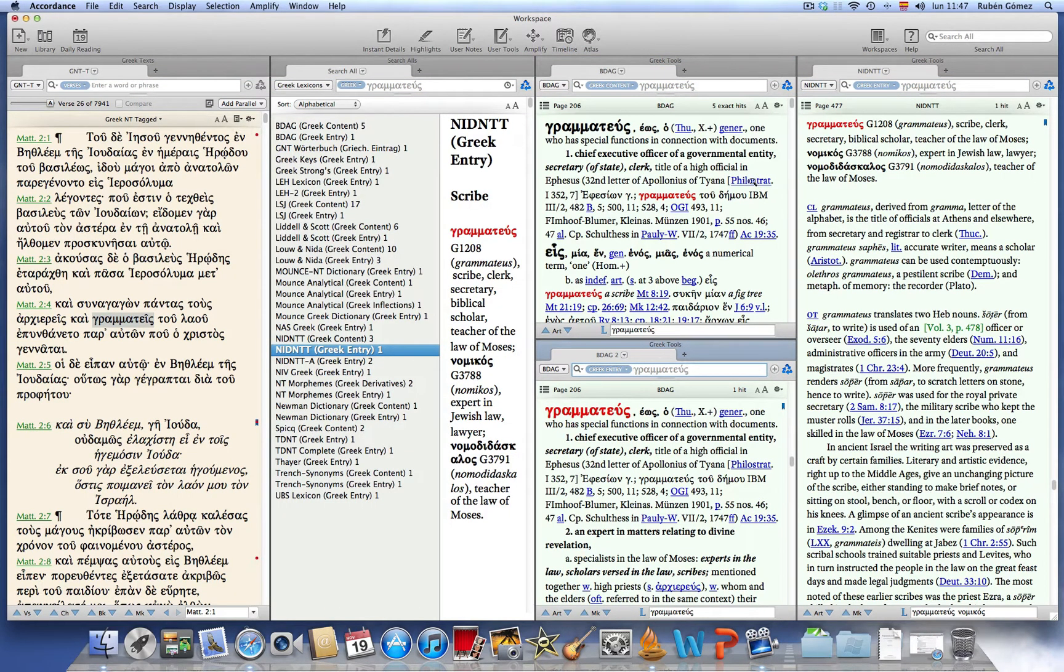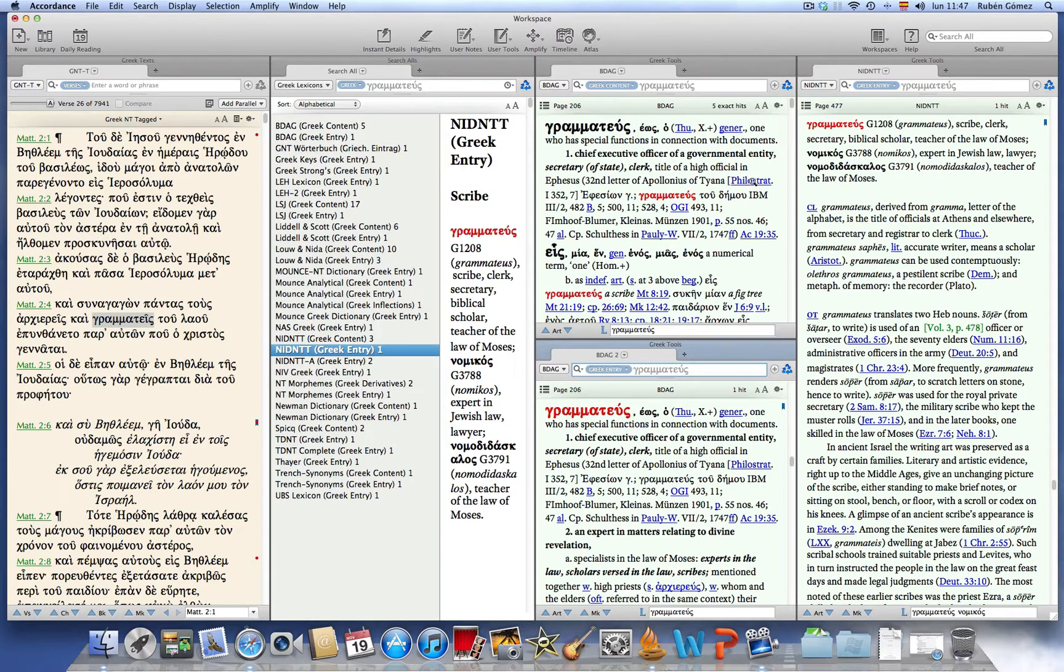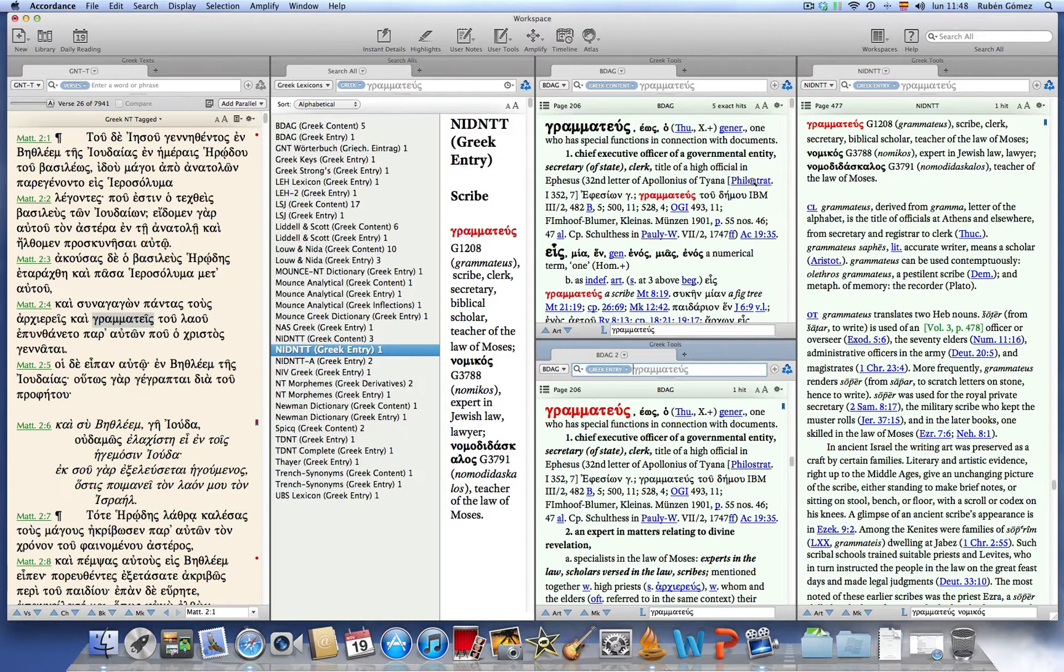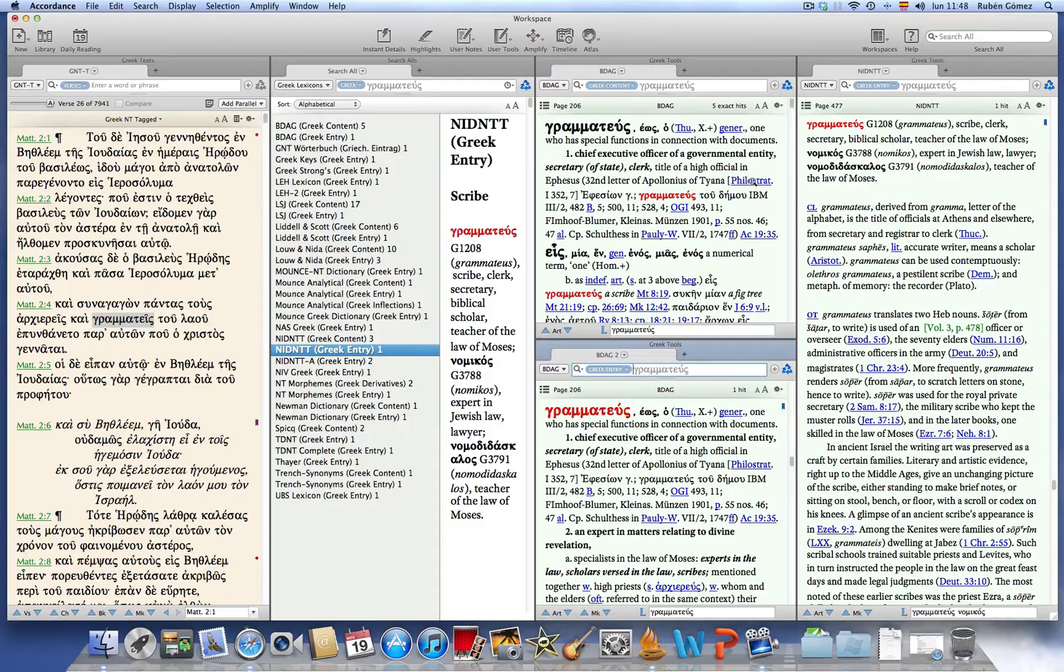And this is the way that you do multiple lexicon lookup in Accordance 10, which offers the flexibility not only of seeing each one of the entries for the particular word we are studying but also each time the tool mentions that particular word.